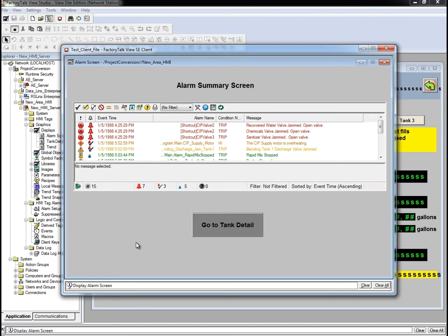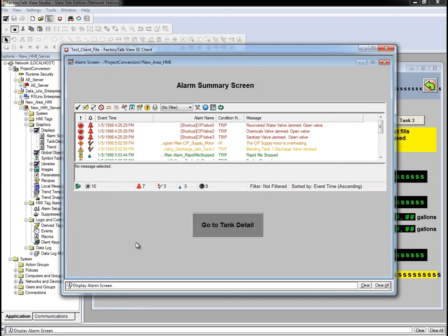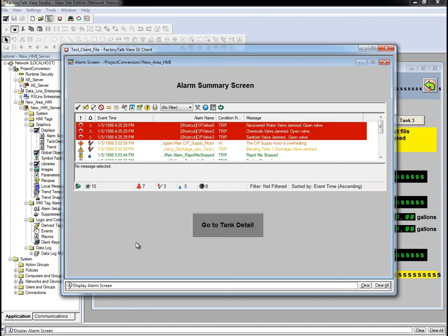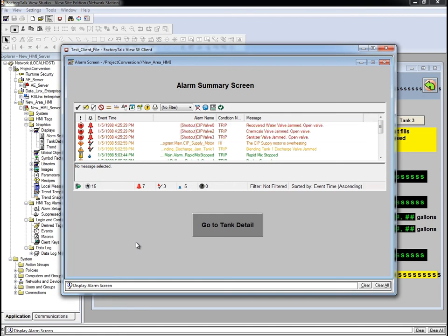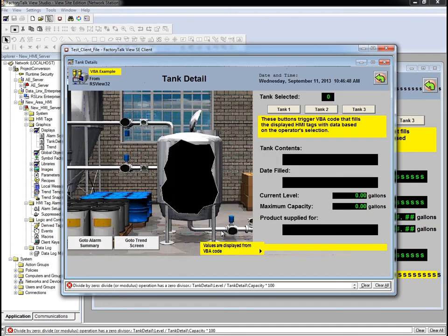We just had to change the control on the screen and import the alarms into FactoryTalk Alarms and Events. Any alarms received by FactoryTalk Alarms and Events are then automatically included in the summary object.